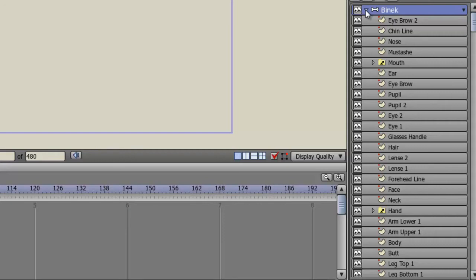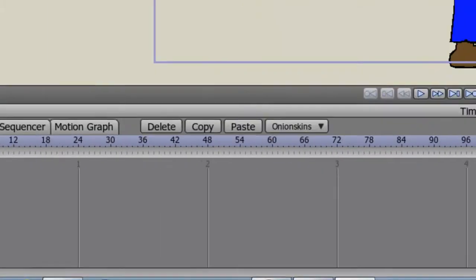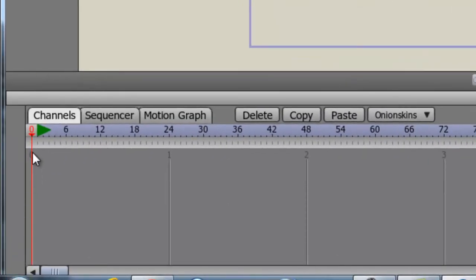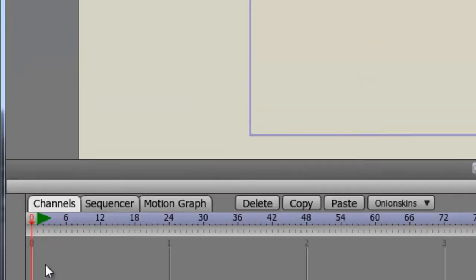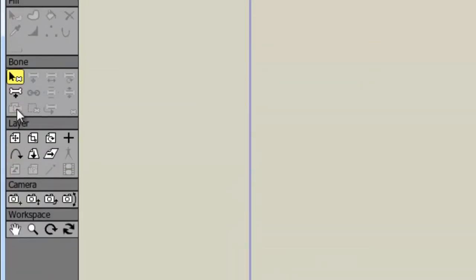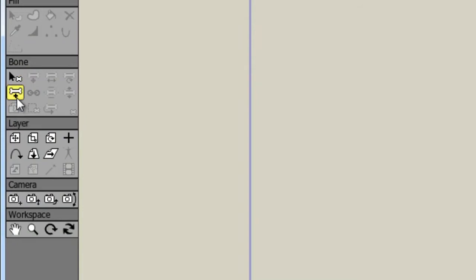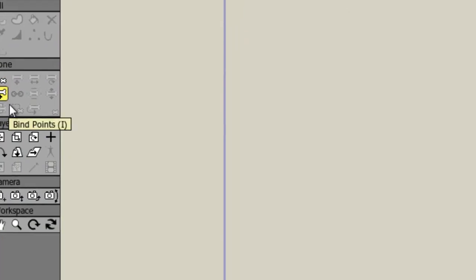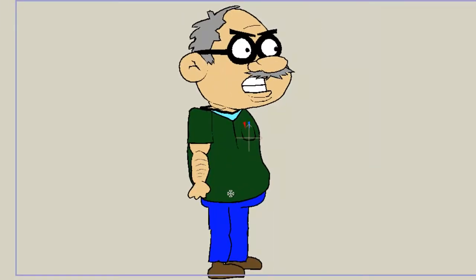Now the next step is to draw the bones themselves. We're going to do this by remaining on the bone layer. Also just to point out, make sure you're on frame zero, or else this method will not work. So come up here to your bone area and choose the add bone icon. Now we're going to come over here to our character. Now depending on how you have drawn him, your bone placement will vary.